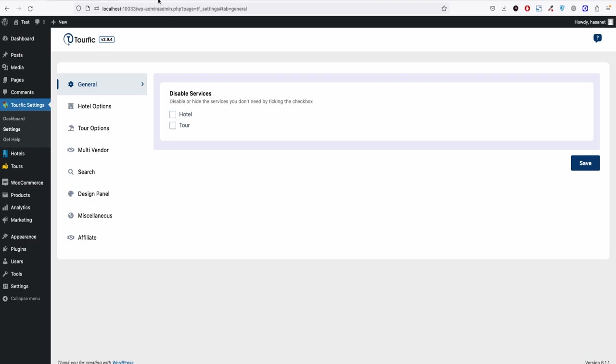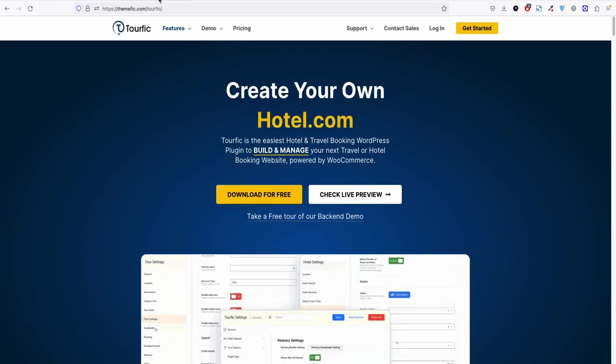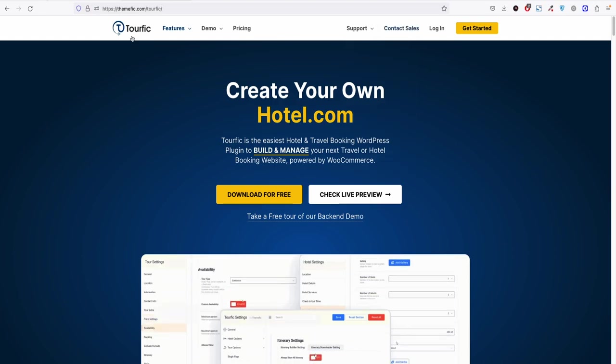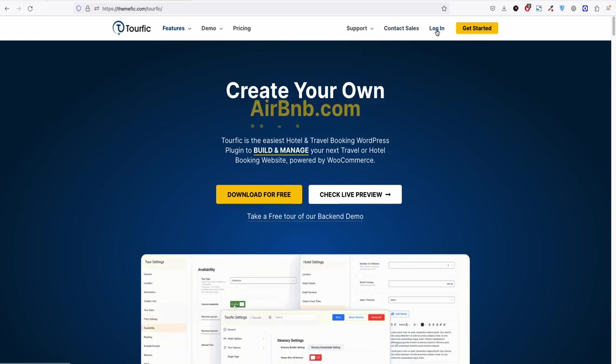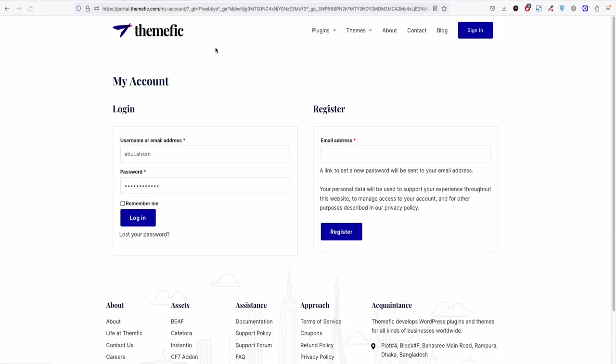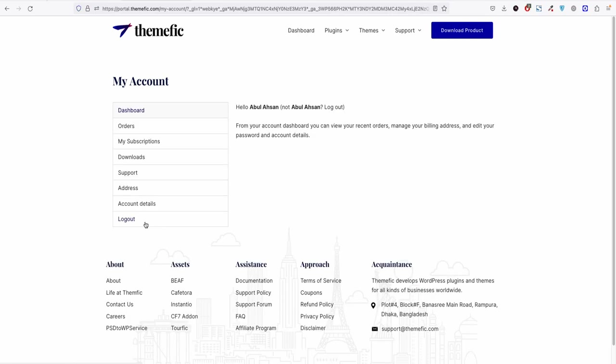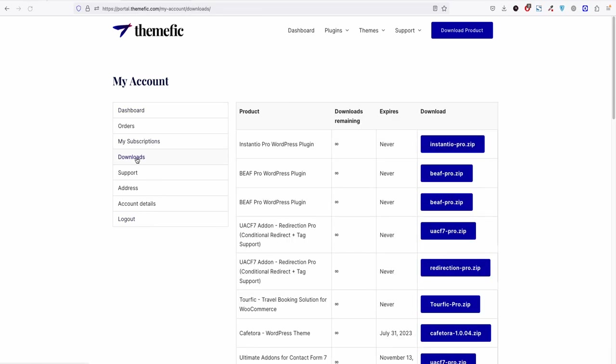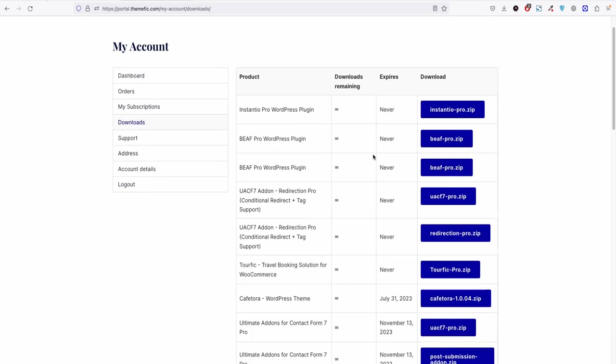So to install the pro version you need to go to our website, click login. It will take you to our client portal. You need to fill up your username and password which was sent to you on your email when you purchased our product. Now click login.